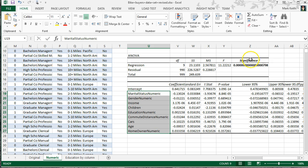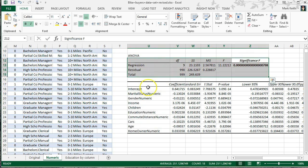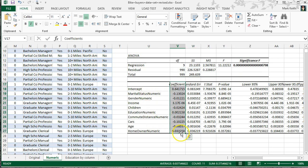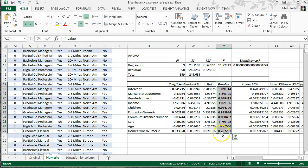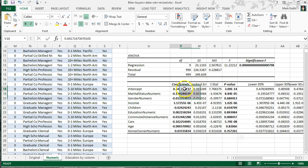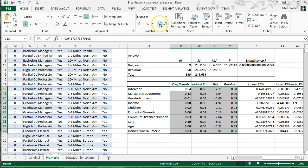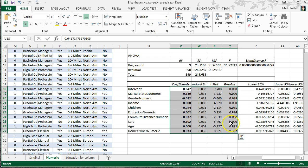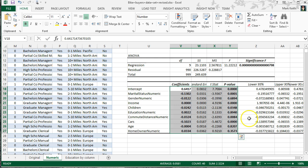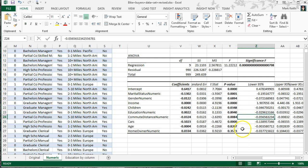However, the ANOVA doesn't get into the differences between individual variables and their effects — that's what the regression table below is for. Down here in the regression analysis, I want you to pay attention to two things: the coefficients and the p-values. The rest of this is useful but we're going to ignore it for now. Let's format these as numbers.